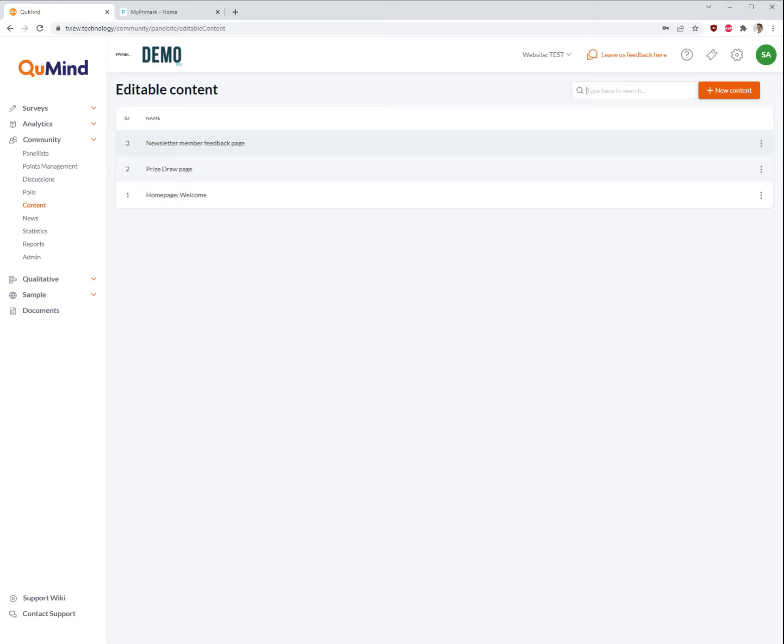Please remember the panel or community website is the portal website where your members enter and log in and take part in your panel or community.